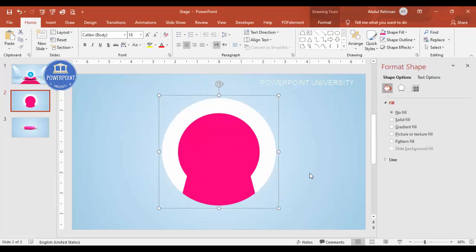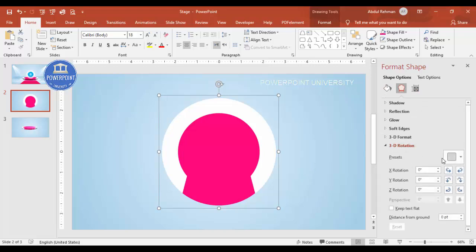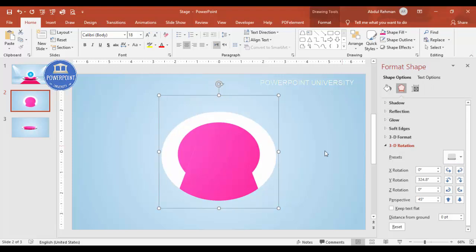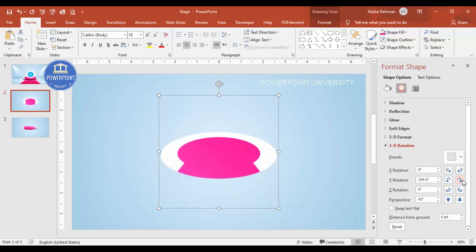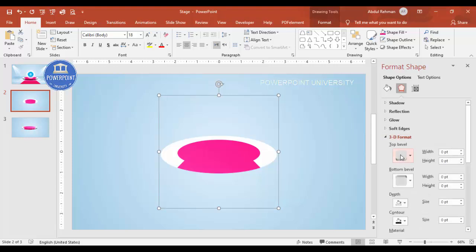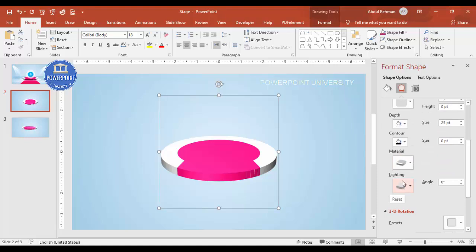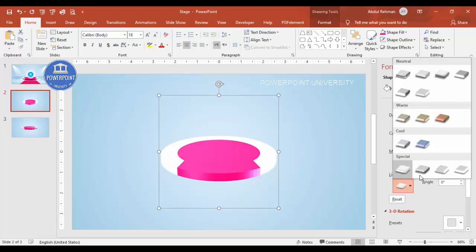Select all three shapes — press Ctrl+A or select them manually — and press Ctrl+G to group them. Now to make a 3D effect, go to Effects > 3D Rotation. From the presets, scroll down and choose 'Perspective Relaxed Moderately.' You can adjust the X, Y, Z rotation properties as needed. Then go to 3D Format and increase the depth value. You also have lighting and material options to further customize the look.